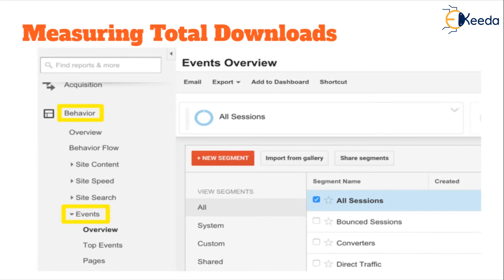You can use Google Analytics to measure the number of downloads happening on your website. However, it doesn't track downloads per se as an activity — it tracks events. Within your Google Analytics dashboard, you can go to the Behavior category tab, select Events, and within that select Downloads for the events to be measured. Every time a customer clicks on a download button or link, that gets captured as an event and measured in your Google Analytics dashboard.